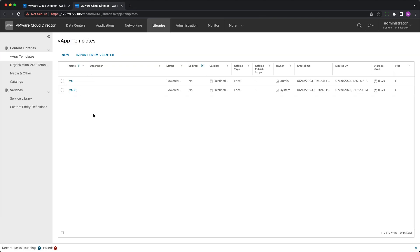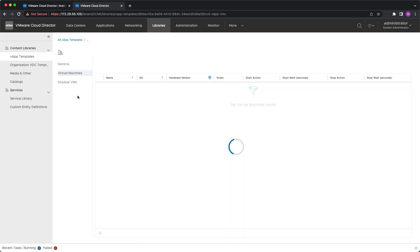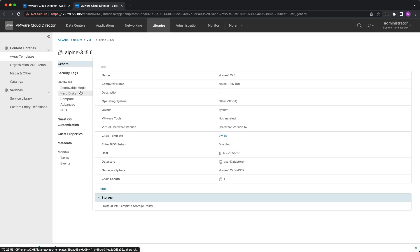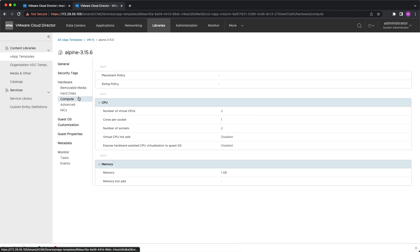We can see it successfully created with all the changes in place. This is how easy it is to replicate vApp templates between multiple Cloud Director catalogs.